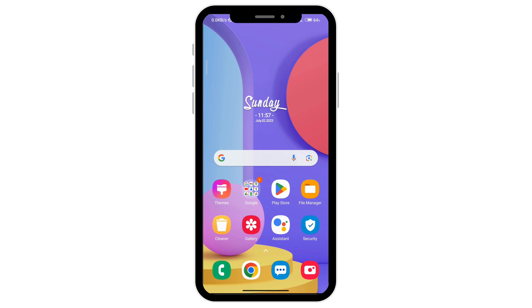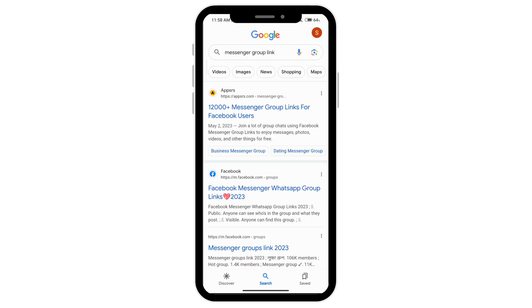If it's publicly available, you can just search through any browser and type 'Messenger group link,' or if you know the group you're looking to join, just type that specific group name and then 'link.' You'll see a lot of websites that have links publicly available, and I'm just going to click on this first one here.